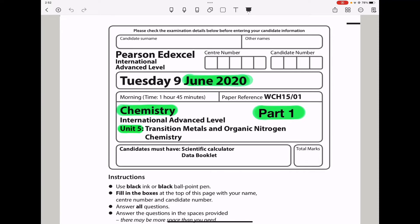Welcome to the Chemistry, Biology, and Math Revision Hub. Today we are doing the Pearson Edexcel International A-Level Chemistry Unit 5 for June 2020. This is the part 1 video. I'll put the link to the part 2 and part 3 videos below in the discussion box. Let us begin with the first part.